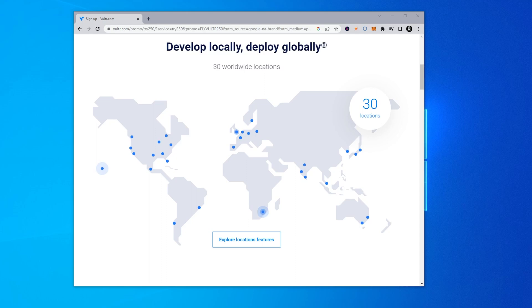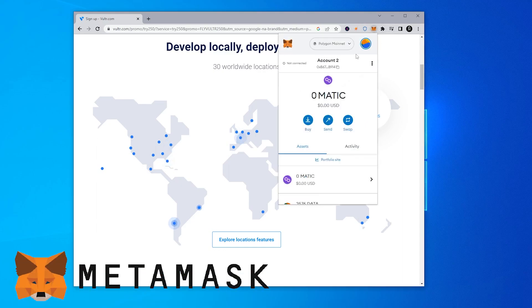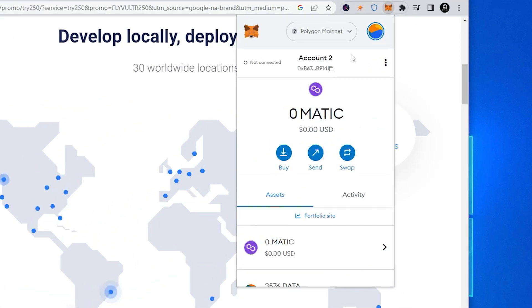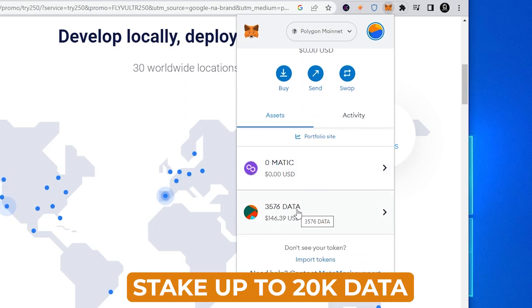So we're about to get started and install a Streamr node using the Vultr service. The first thing that I want to make sure that you have already set up is the MetaMask wallet. So we have MetaMask already up here and I have it on the Polygon network and as you can see I have some data tokens.